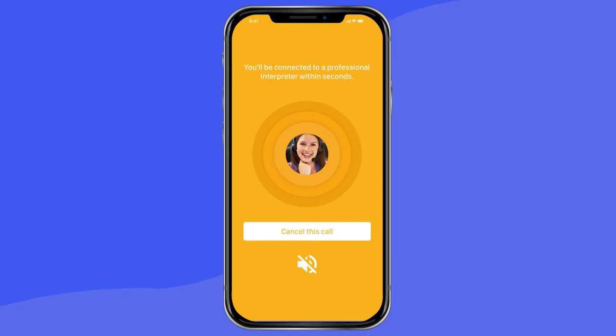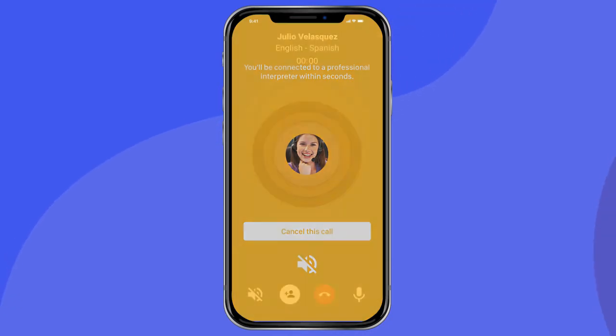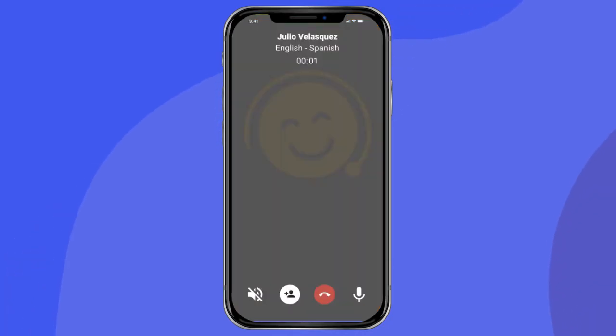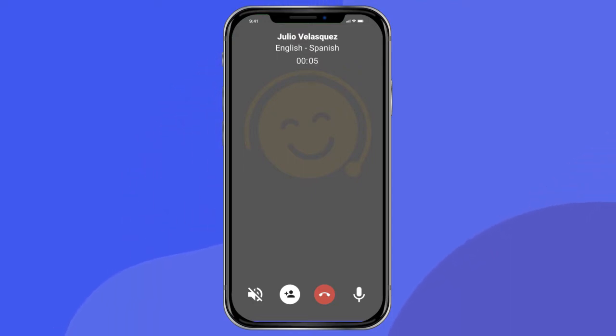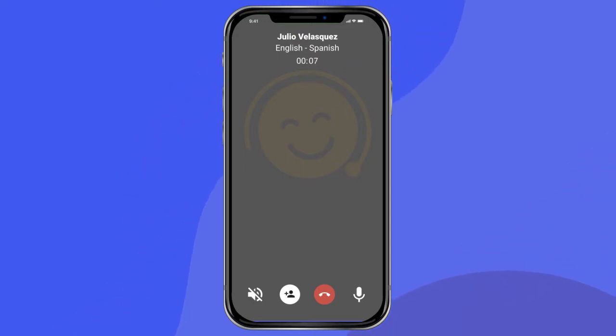Please note, all rates are charged up to the nearest minute. You will never be charged for the time you wait for an interpreter to connect, nor will you be charged if you don't get to speak with an interpreter.